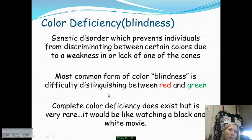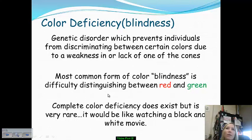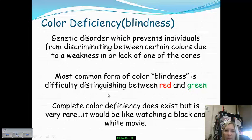Interestingly, color blindness is passed on via the mother and is found much more commonly in men than in women. Complete color deficiency does exist but is very, very rare — in that scenario, it would be like watching a black-and-white movie all the time. Color deficiency develops because a person's cones lack the ability to perceive a particular color, or have a high weakness in detecting a specific color.